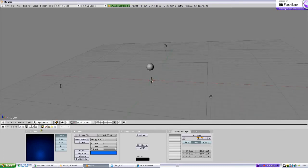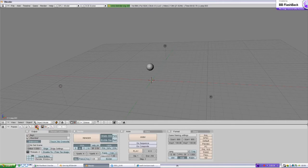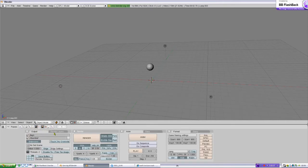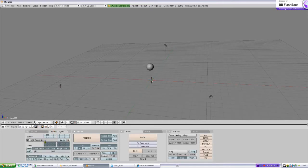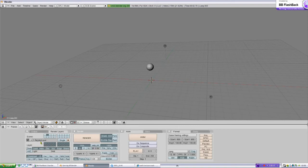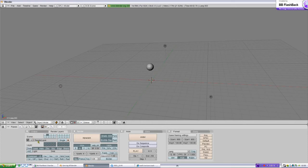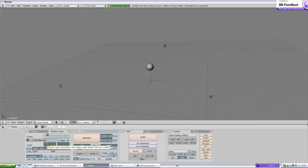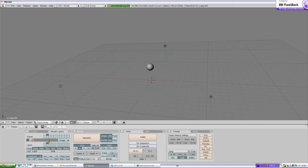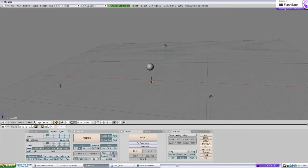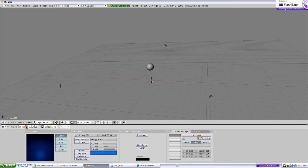Now we need to go here to scene, render layers. Render layer number 1 should just render 1. Add new render layer 2, and that will name here, earth. And now we go here.